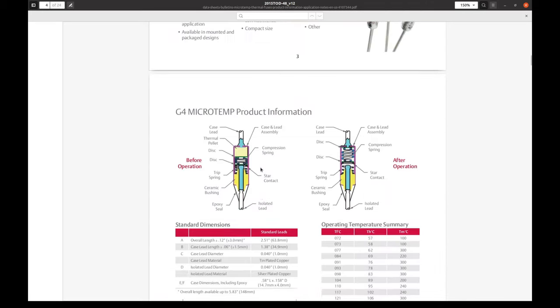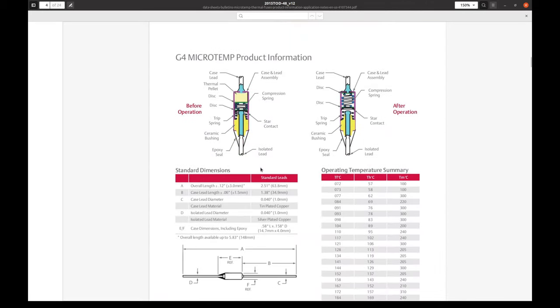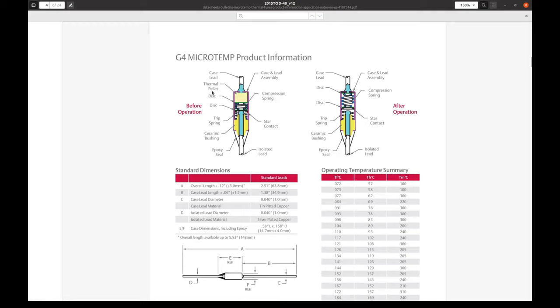And operating principle is described here. But we can better see it on these two pictures: before operation and after operation. There is a metal case with a lead attached to it. Then this thermal pellet, which is supposed to melt at particular temperature. And then this compression spring, which presses this disk against this tip, which is attached to the other lead.